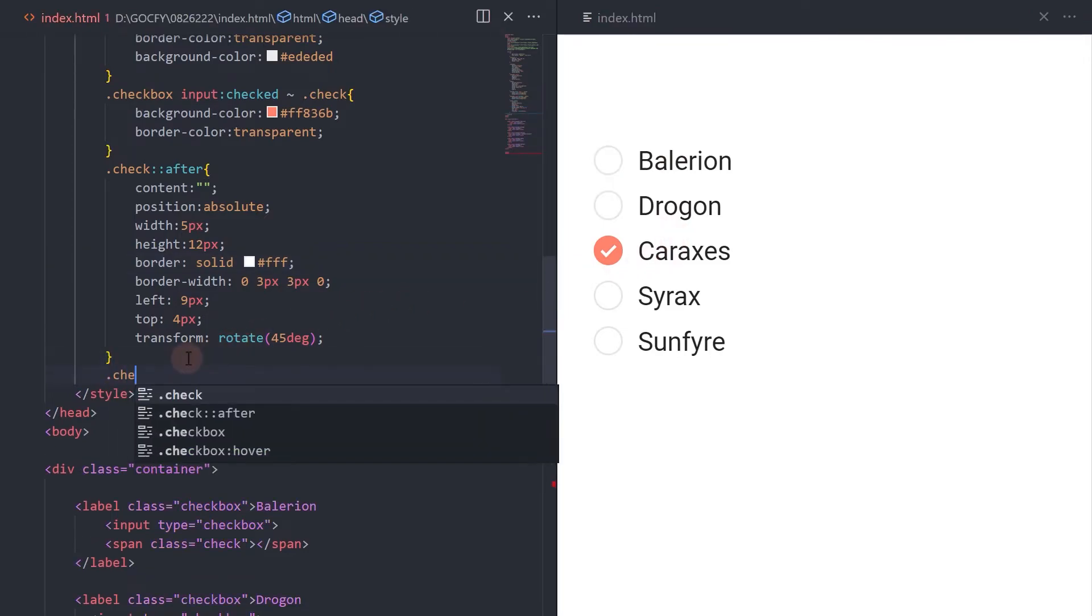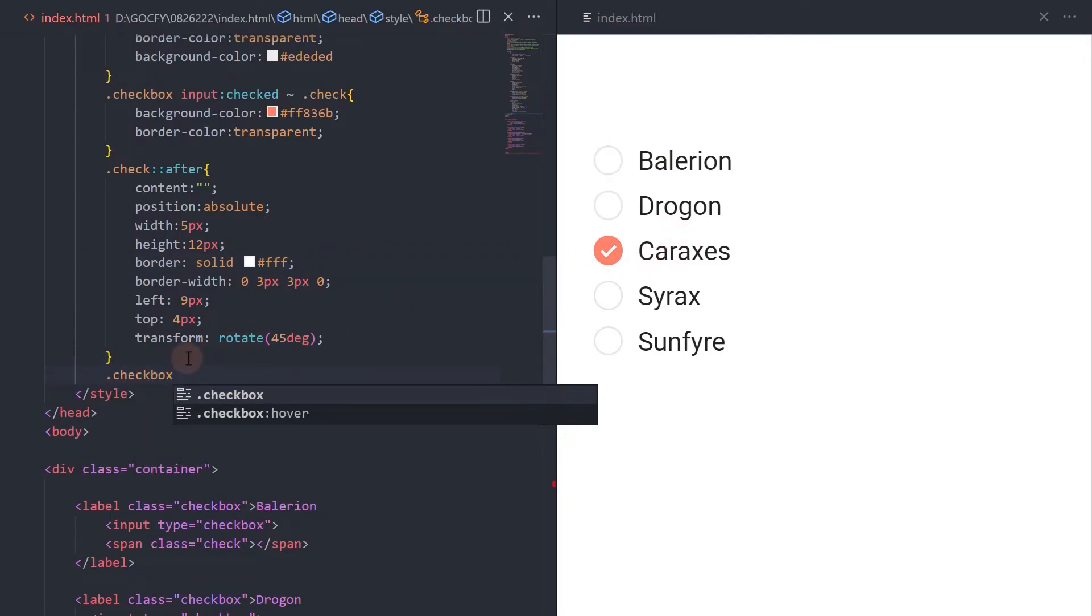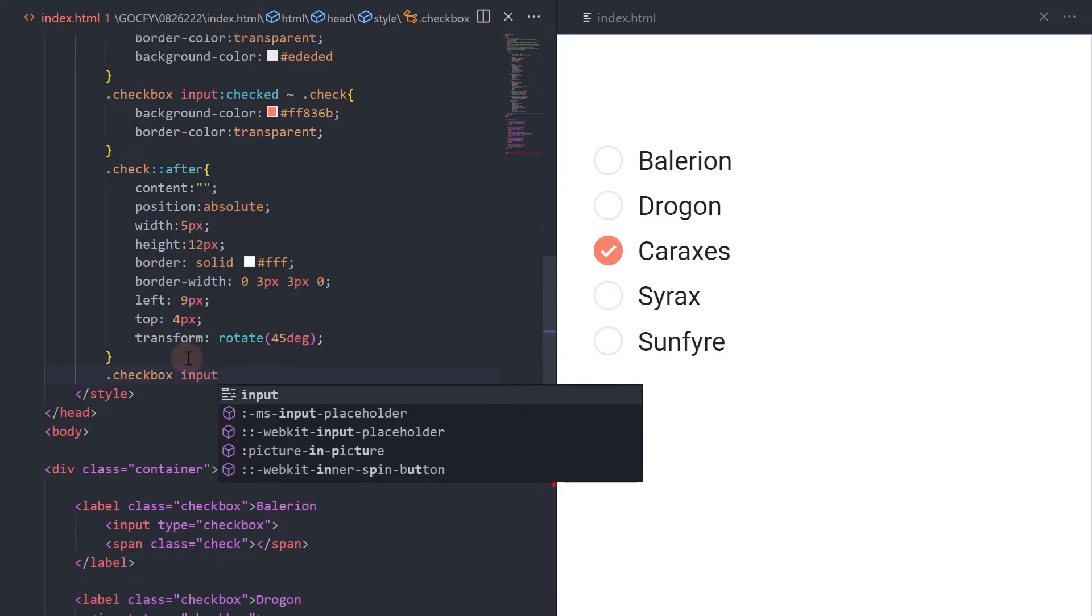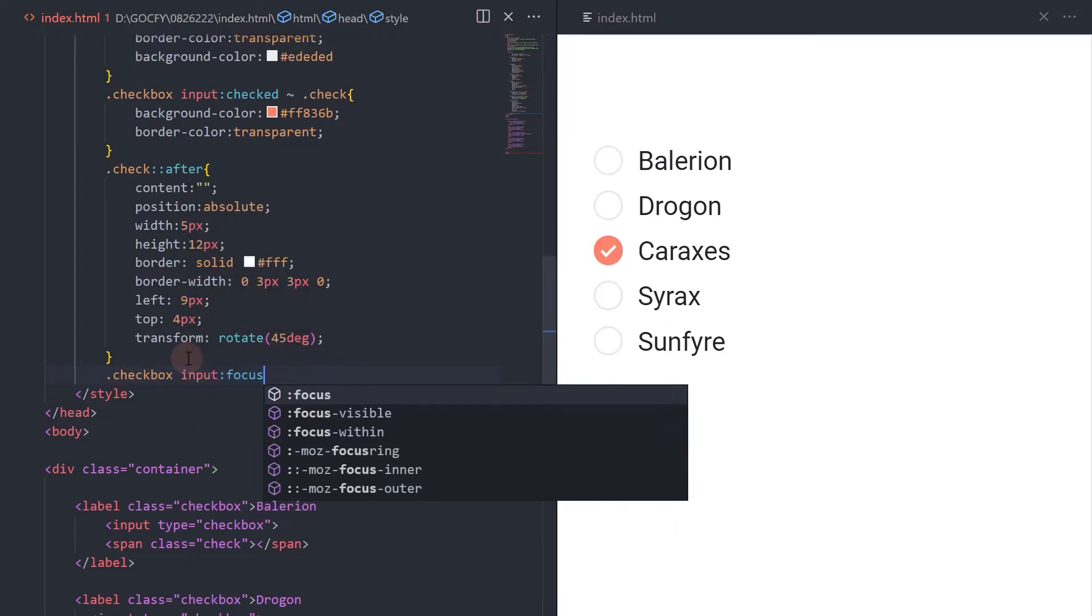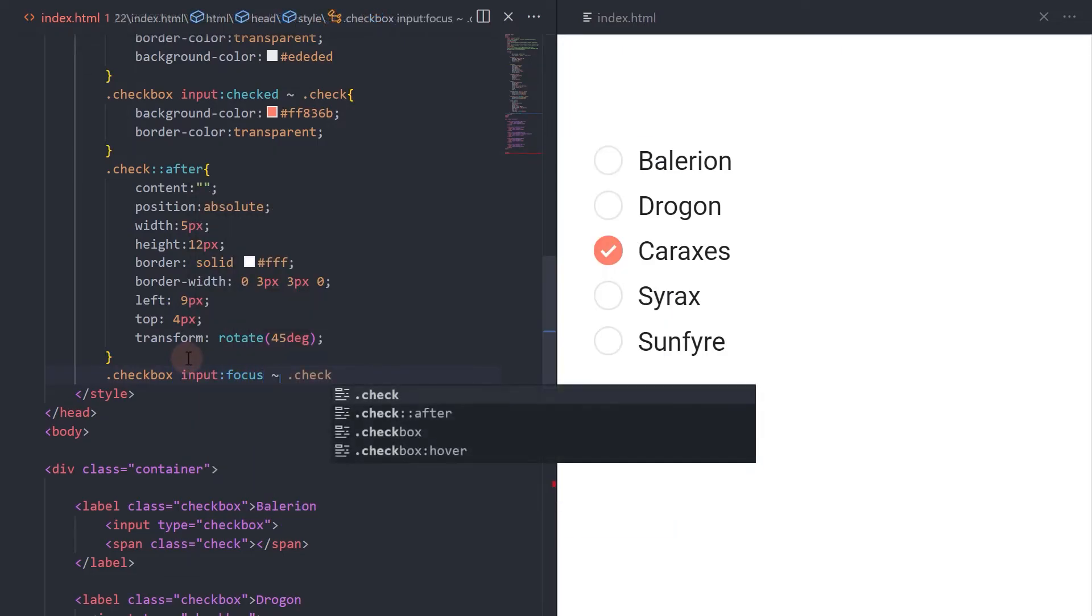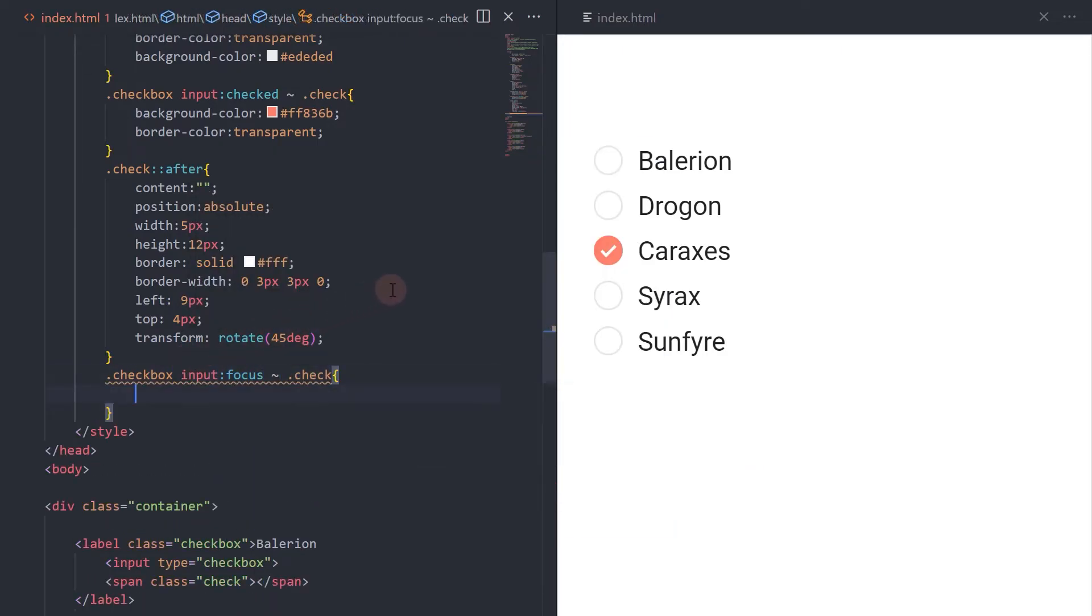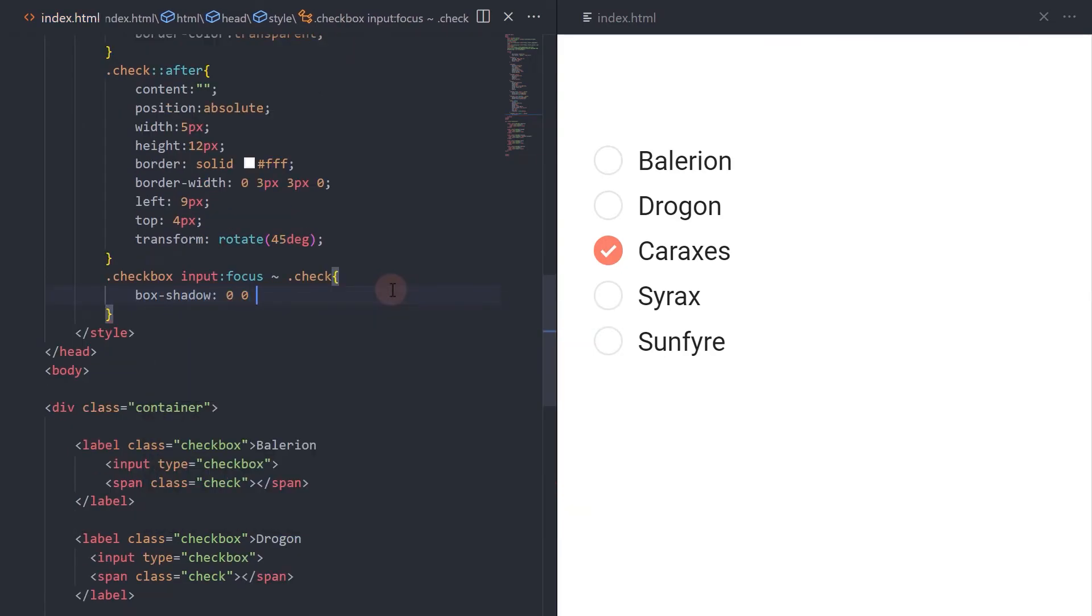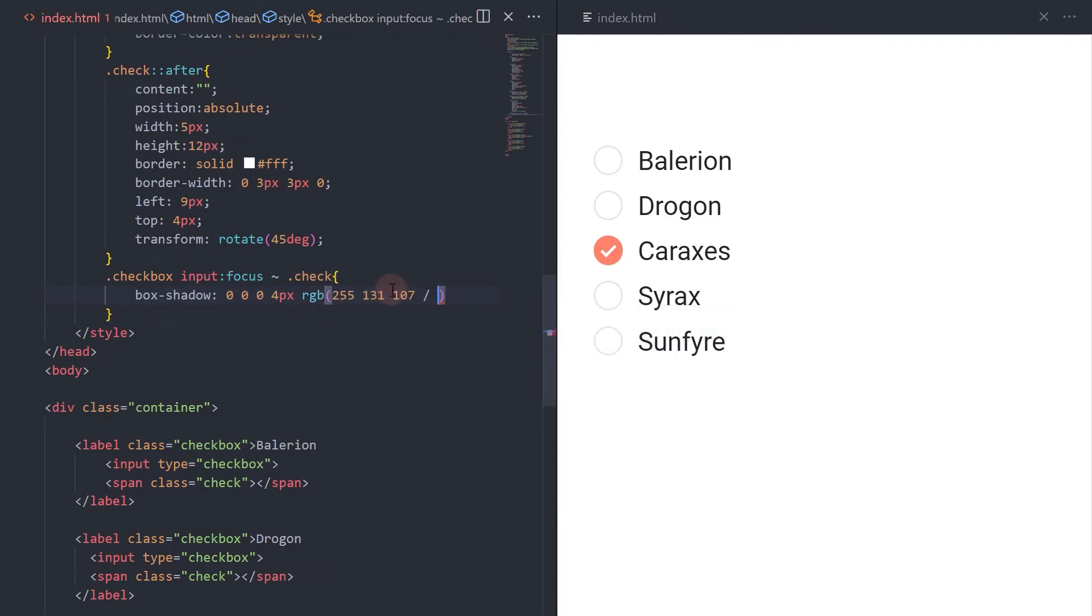Now, let's add a stroke effect when the checkbox is on focus. I'm using the same red-orange color but with 30% opacity.